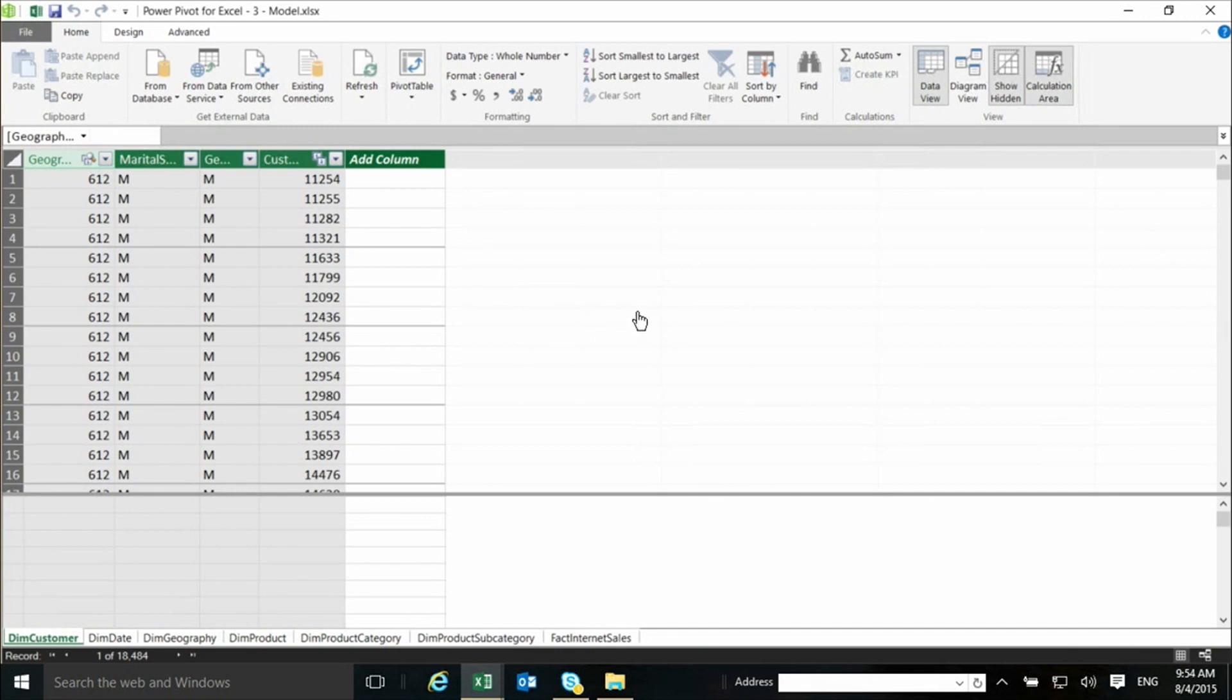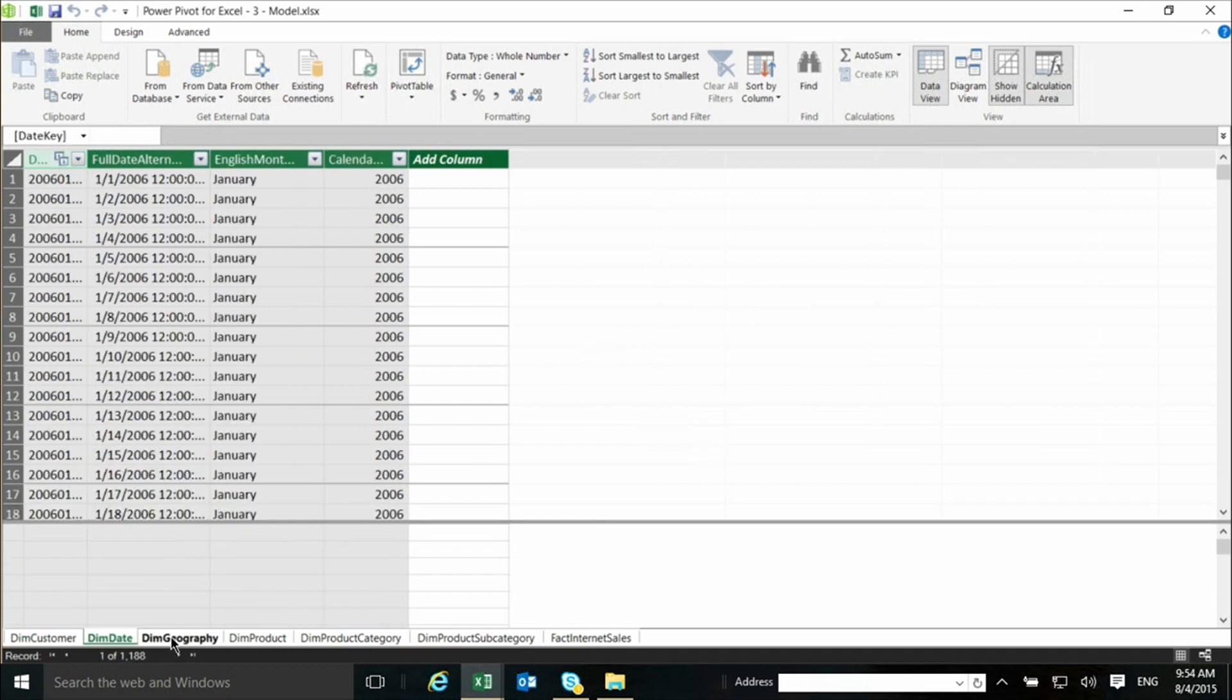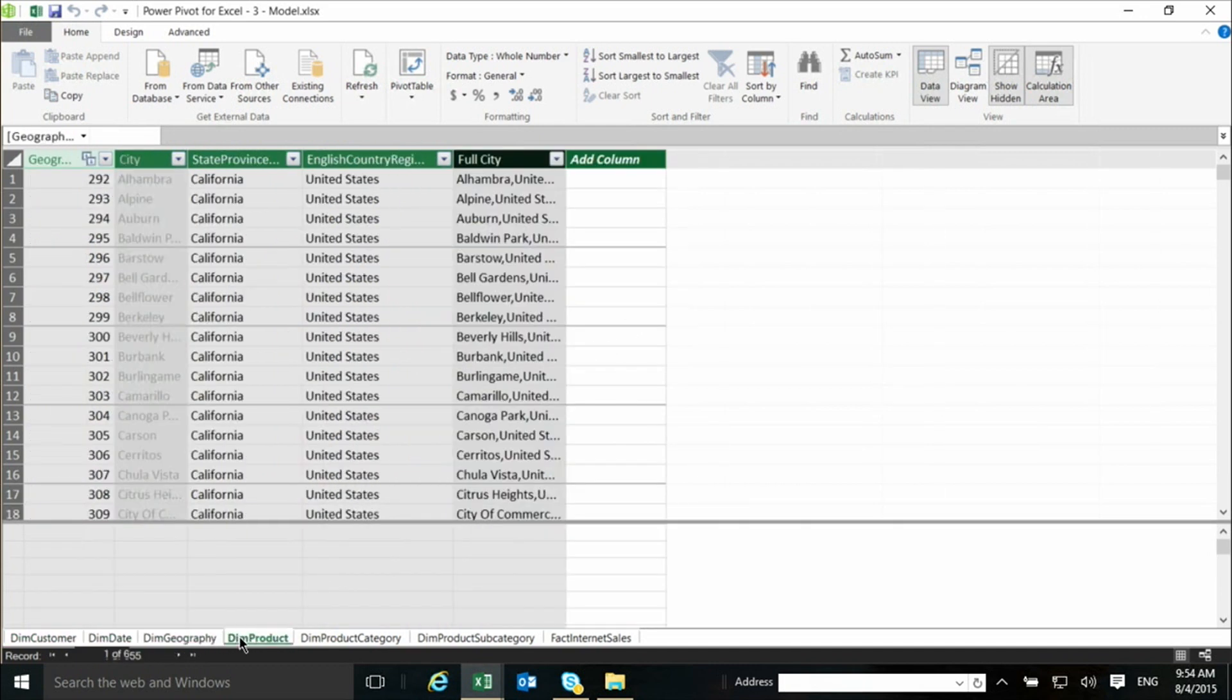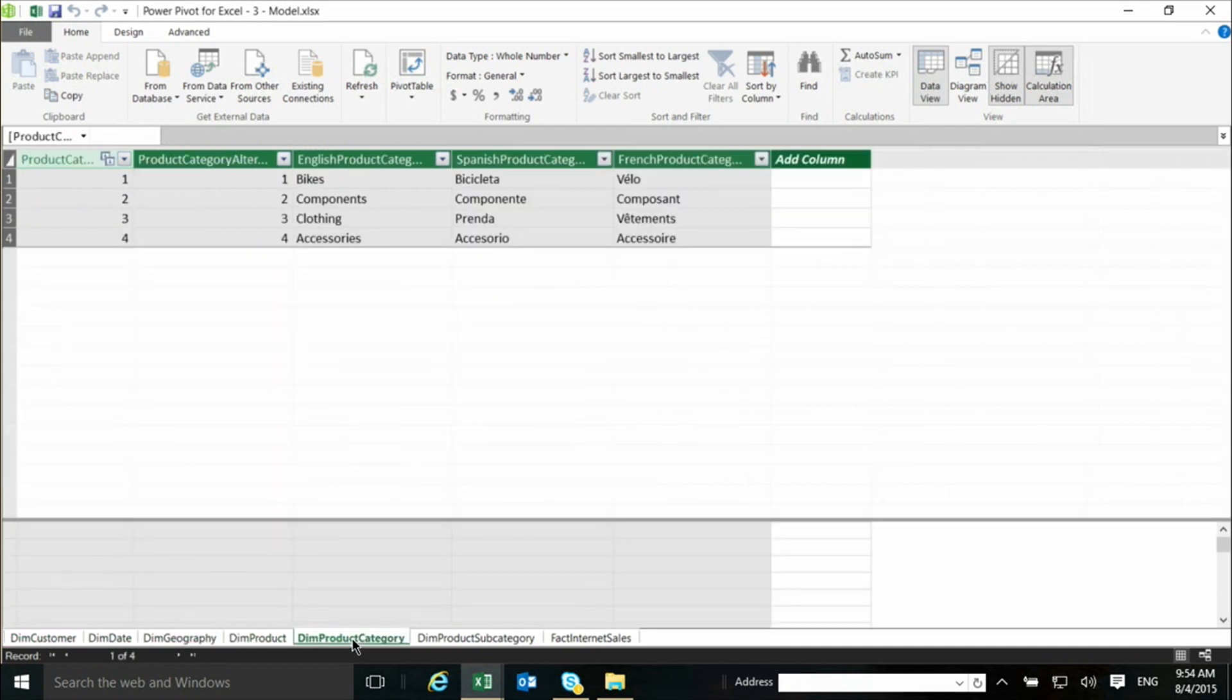And this is an independent window, this Manage, which is used to see what's in the data model. The data model, as you can see, is made of a series of tables. Each one of them is a table. It looks a little bit as if it's Excel with the grid, but it's not.